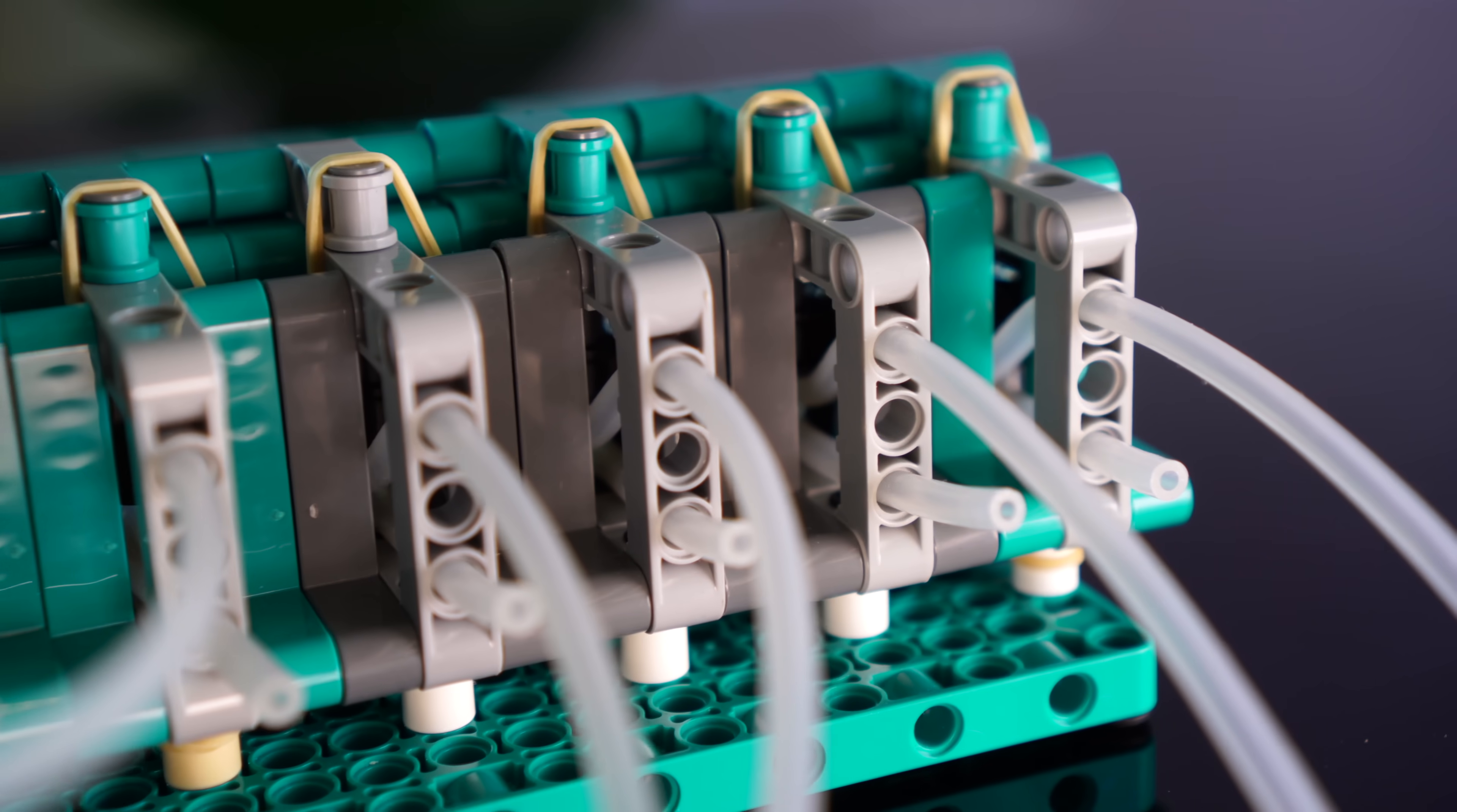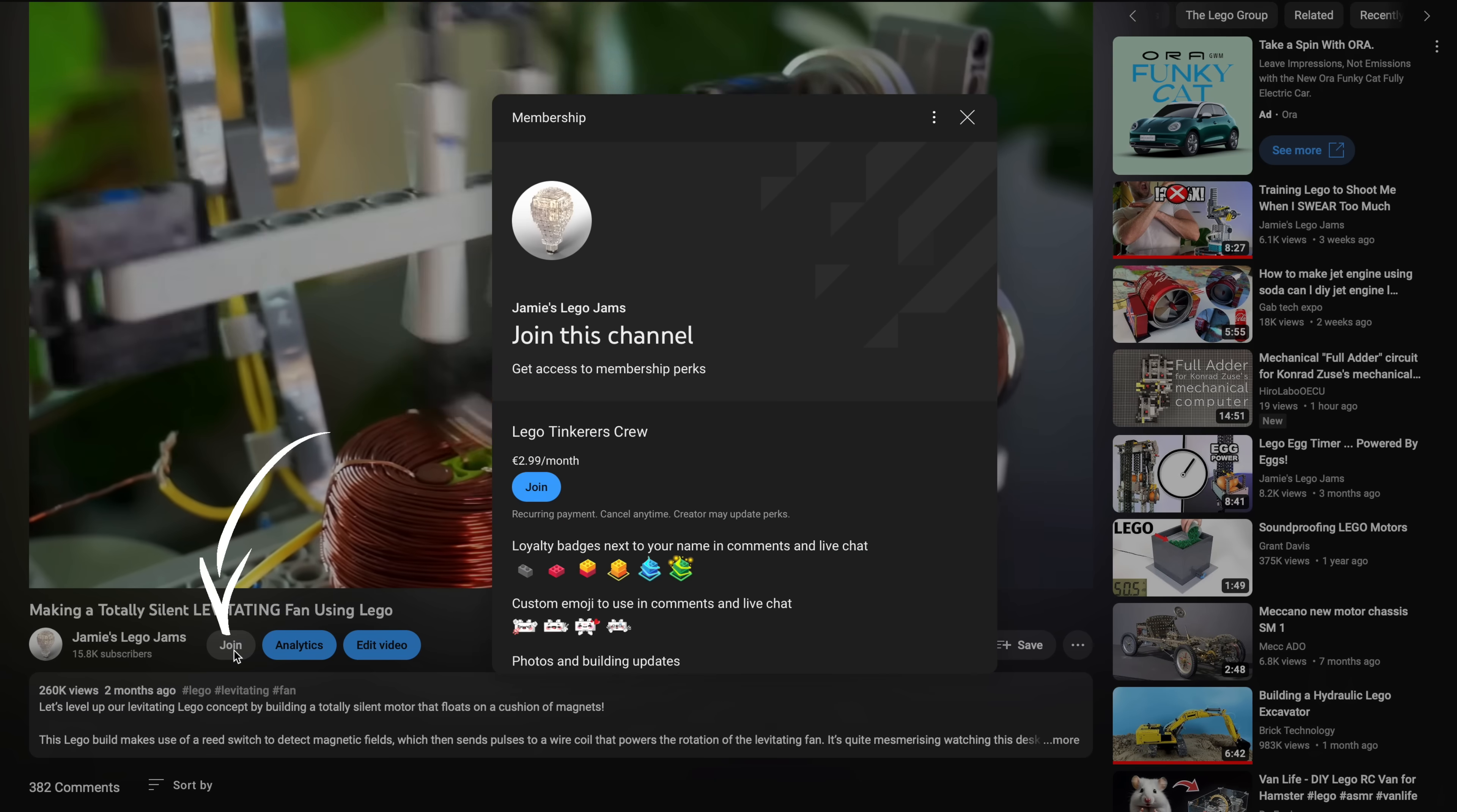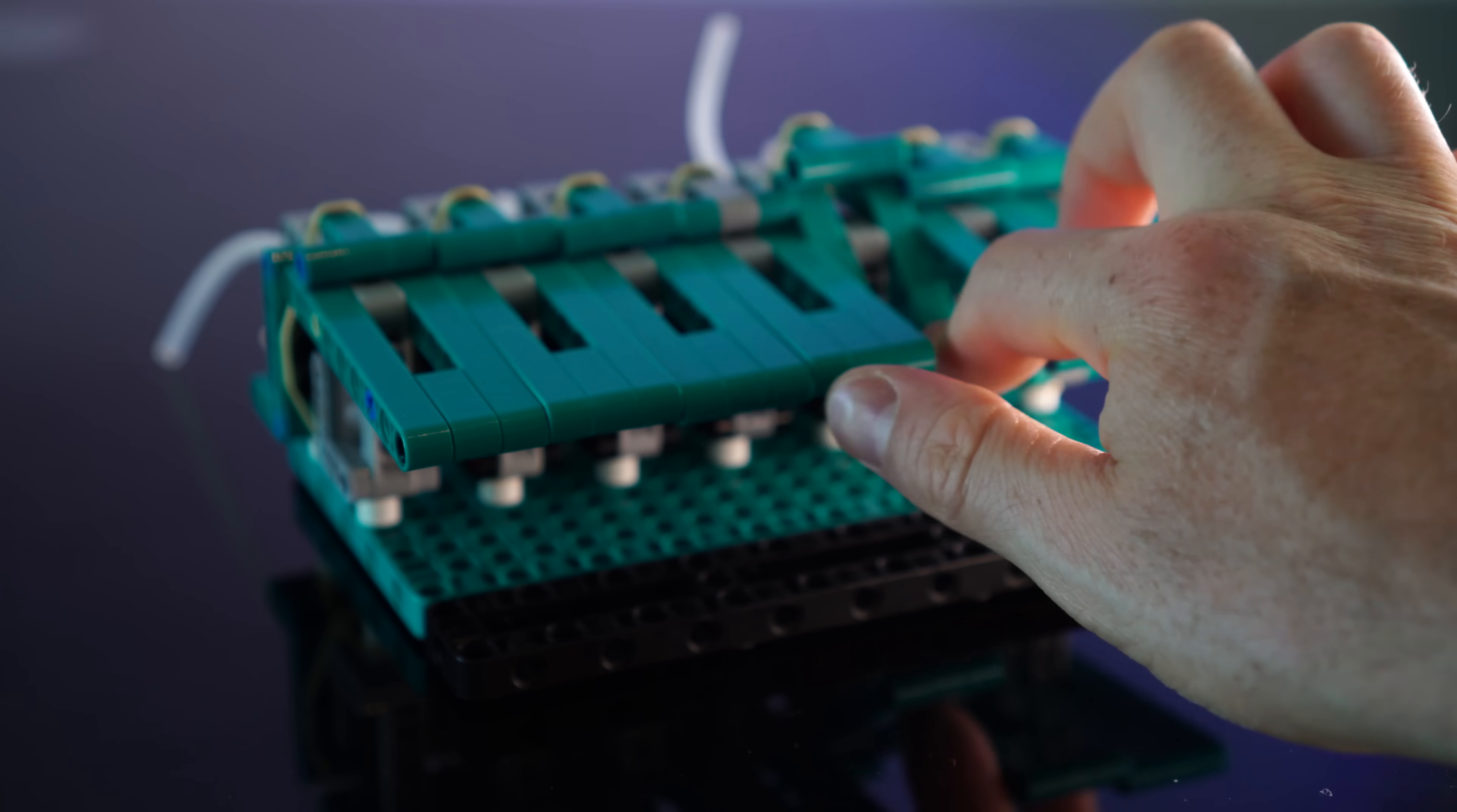If you'd like to see more of these LEGO experiments, feel free to like or subscribe, or even join my membership underneath the video to see more behind the scenes as I build these contraptions. Cheers!